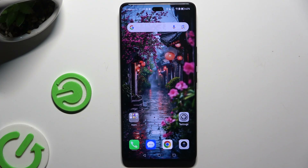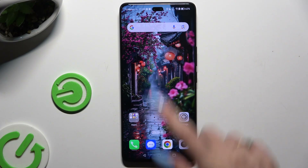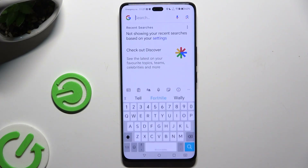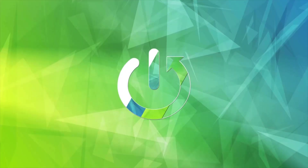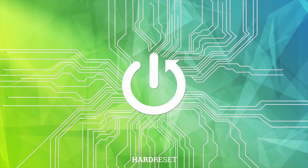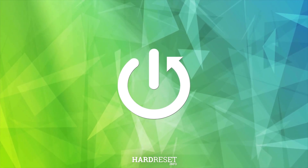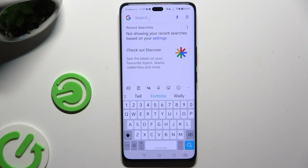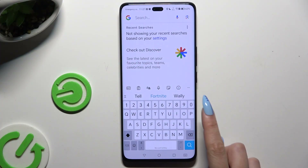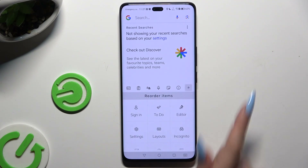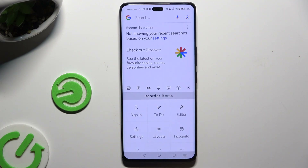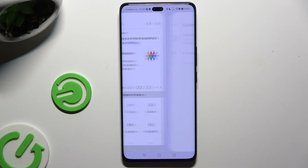In front of me is Honor 200 Pro and today I would like to show you how you can change and customize your keyboard's theme. All you need to do is launch it and click on those three dots at the top right corner to access settings.